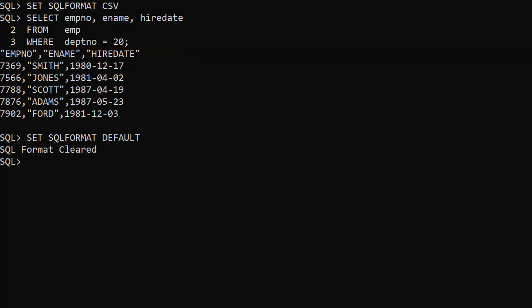We clear the formatting using set SQL format default. We could use this approach for any of the supported formats listed previously.